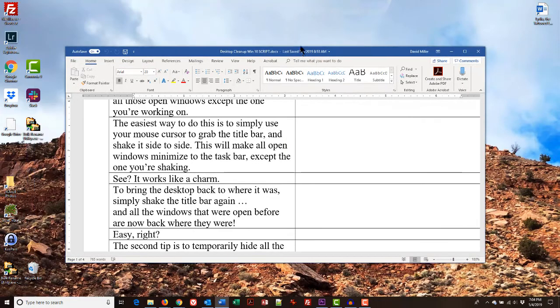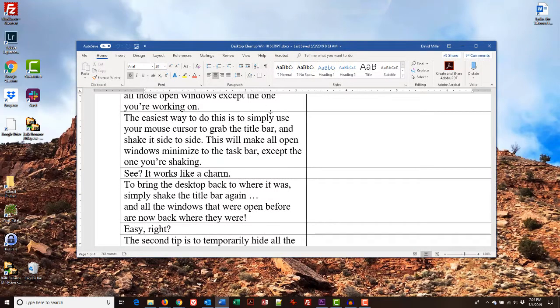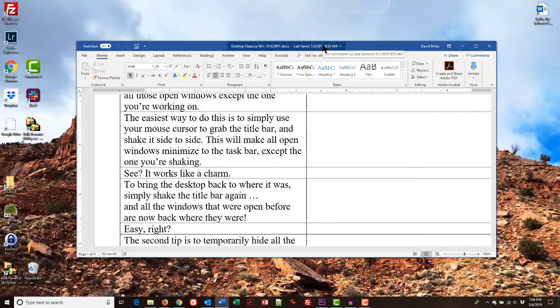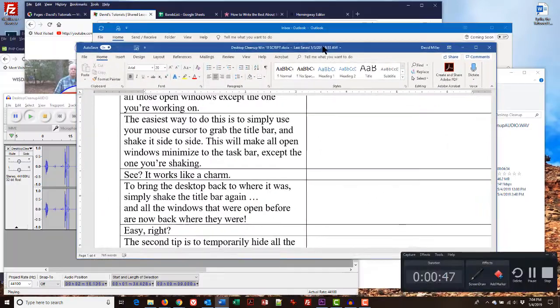Works like a charm. To bring the desktop back to where it was, simply grab that title bar one more time, shake it side to side again, and all of the windows are open back to where they were before. Easy, right?